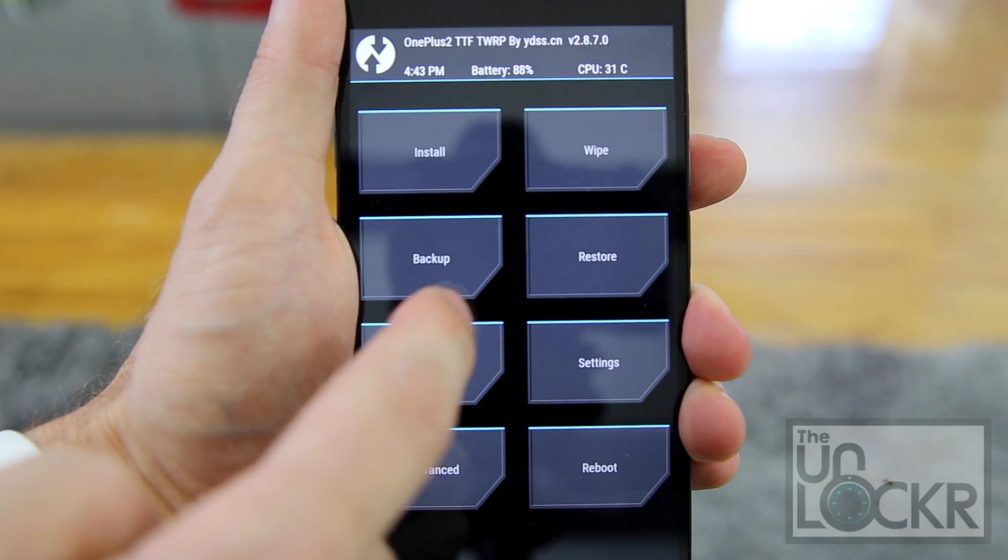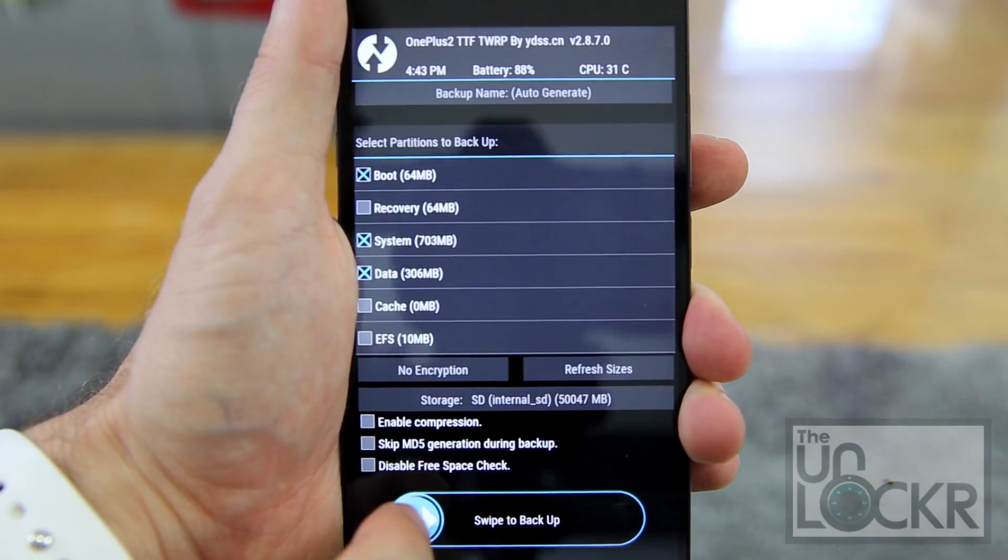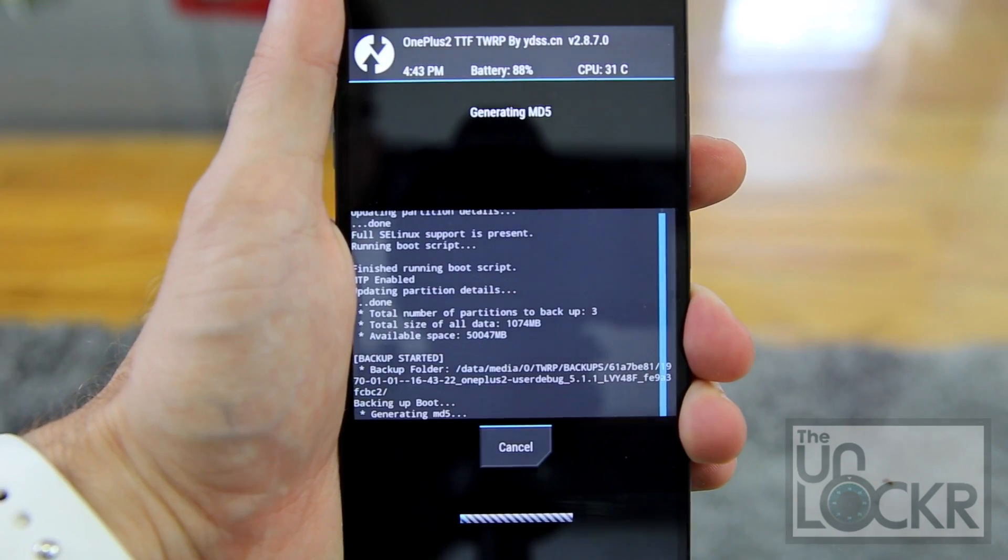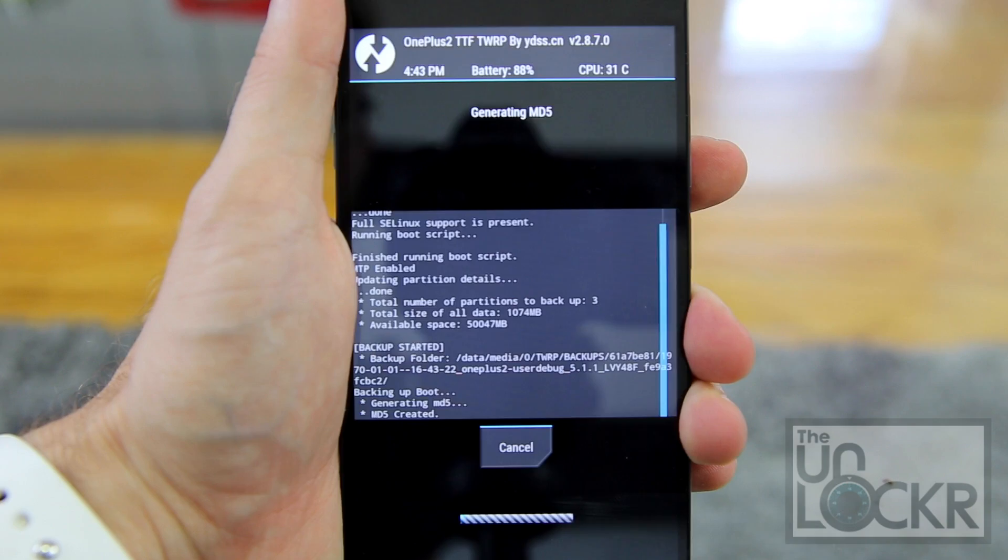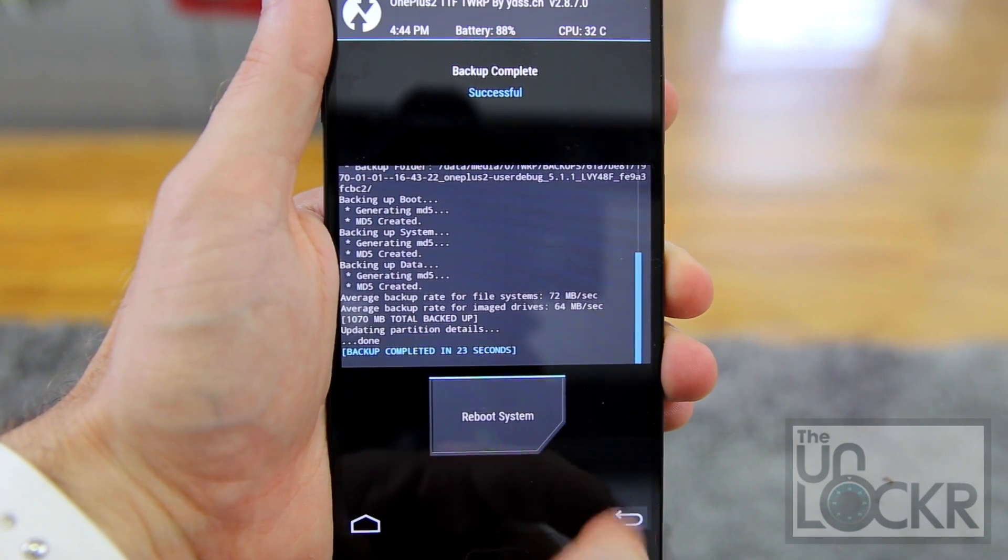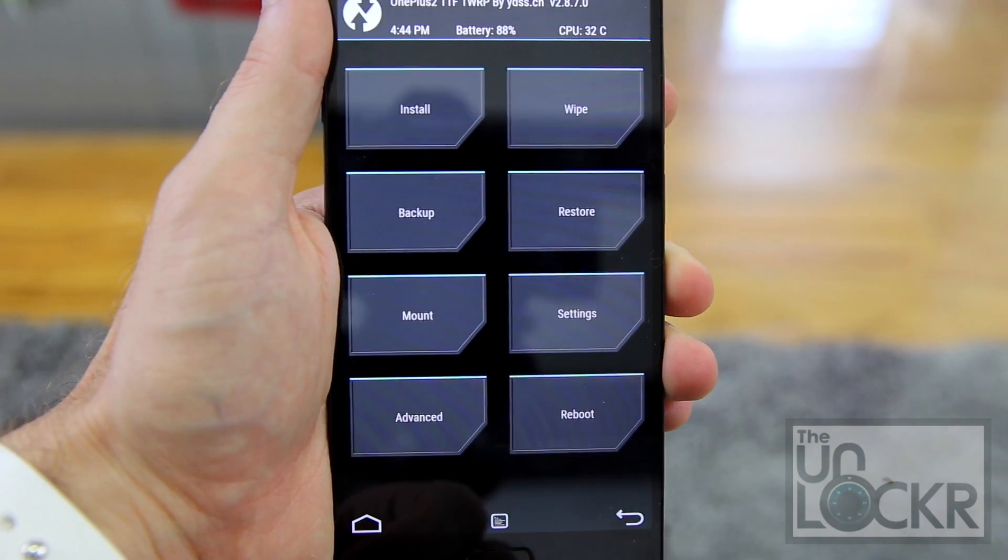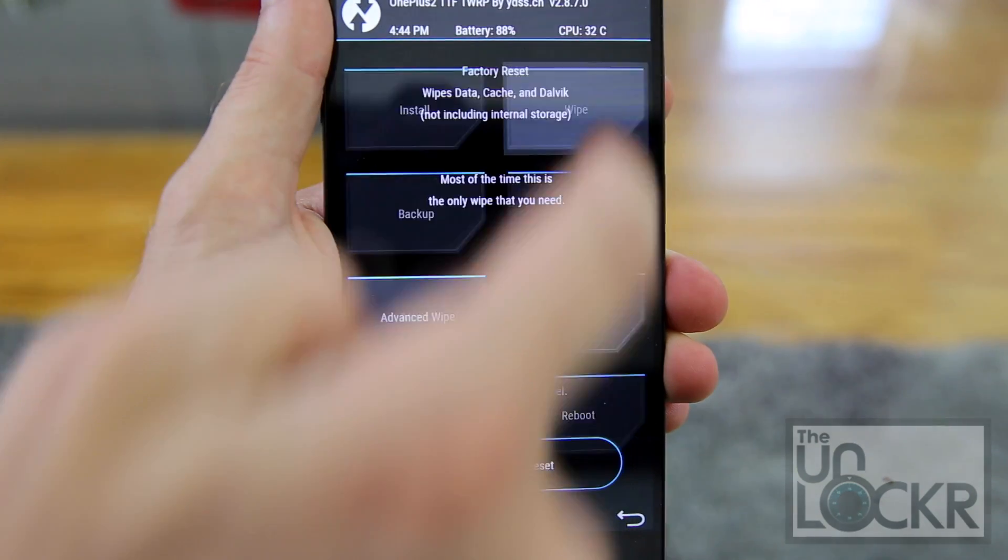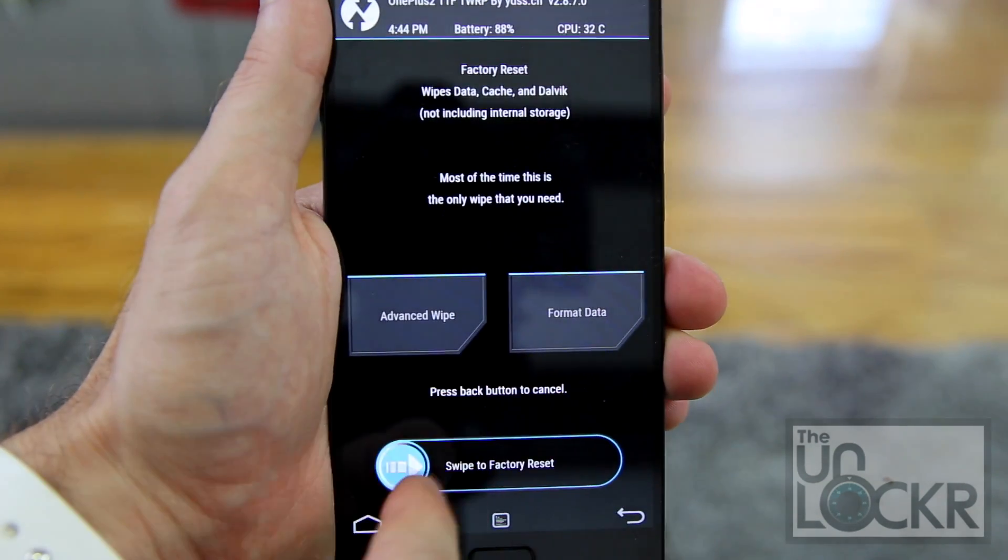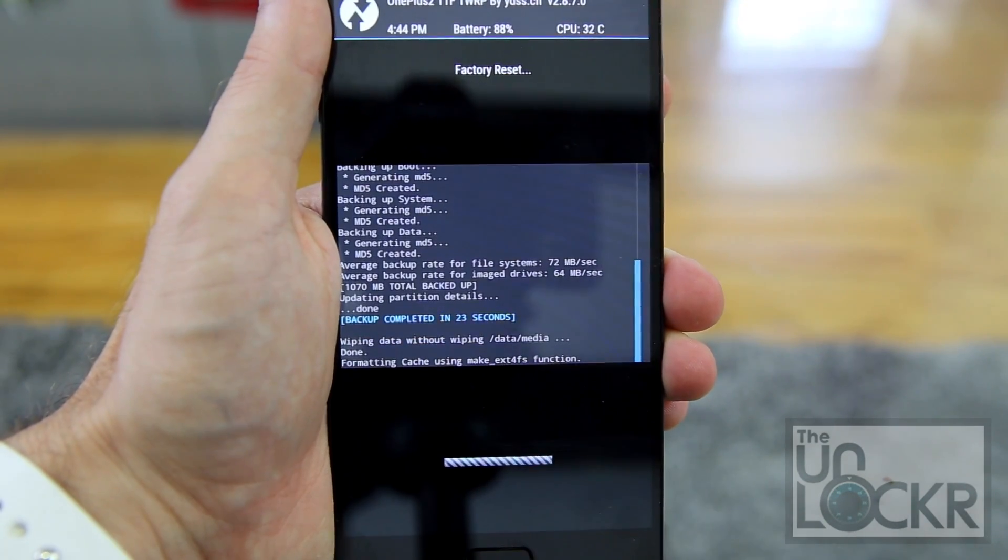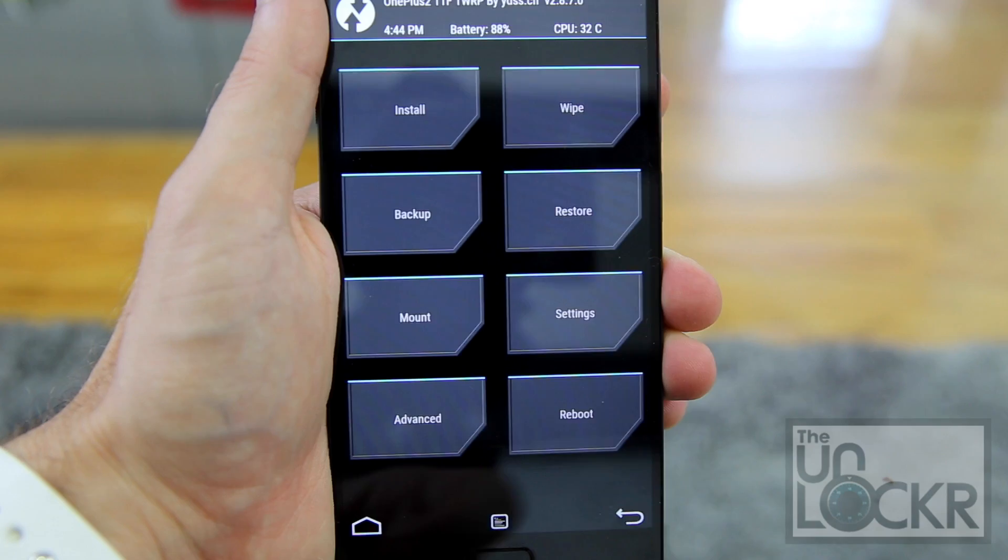Then we're going to perform a backup just in case by tapping backup and then swiping to confirm. Okay, then once that's done, we're going to hit back, back again. And now we're going to hit wipe and then swipe to factory reset. Then hit back, back again.